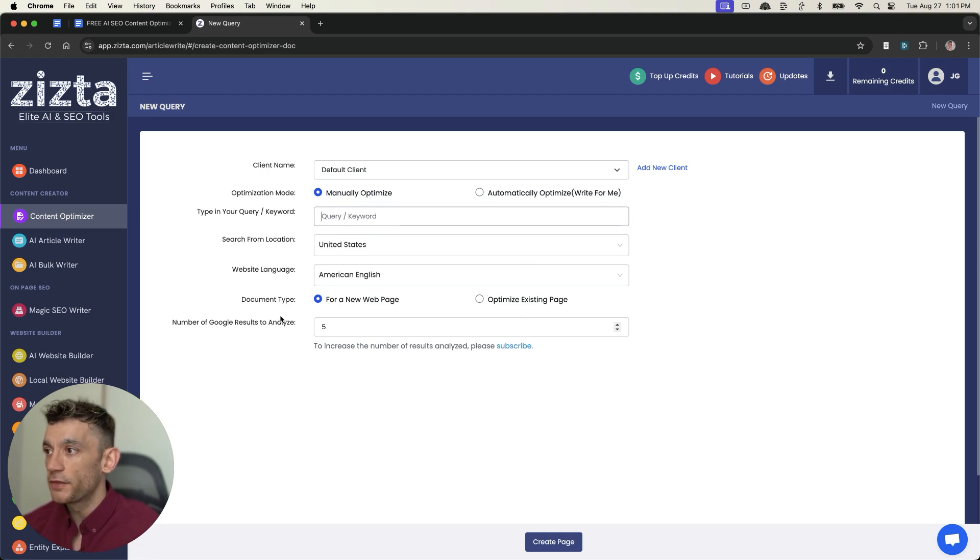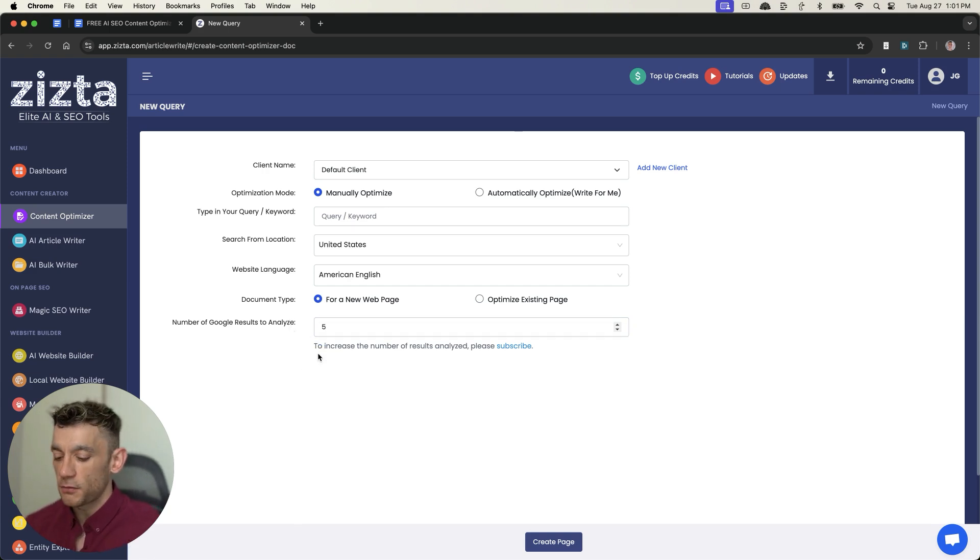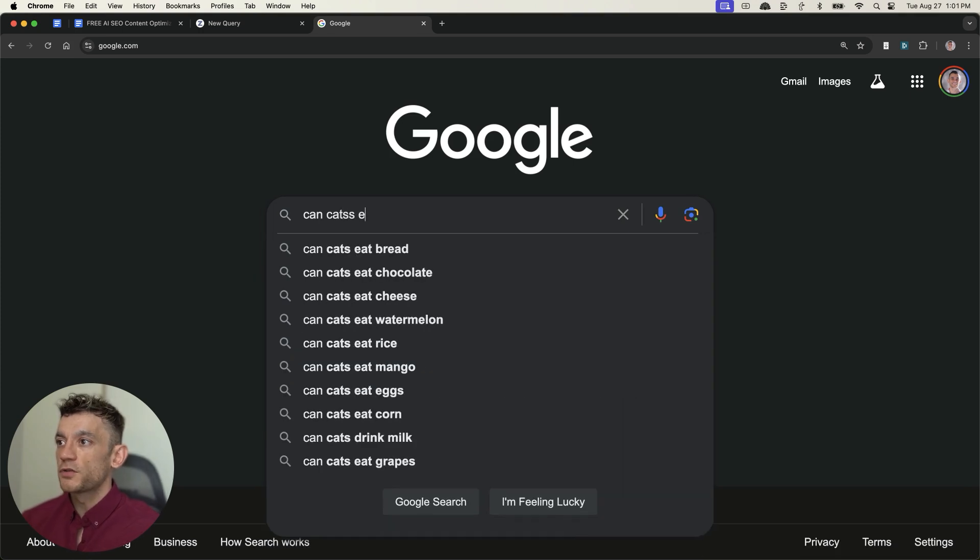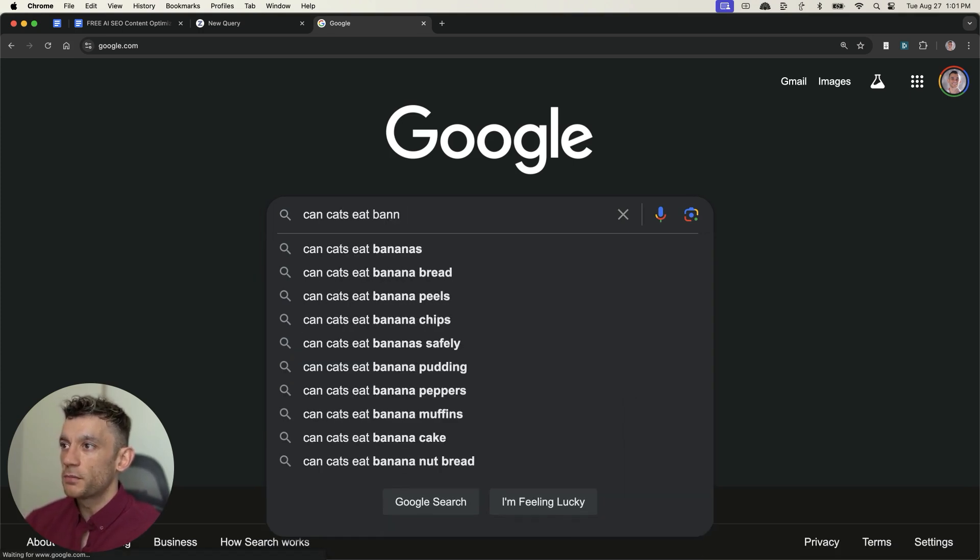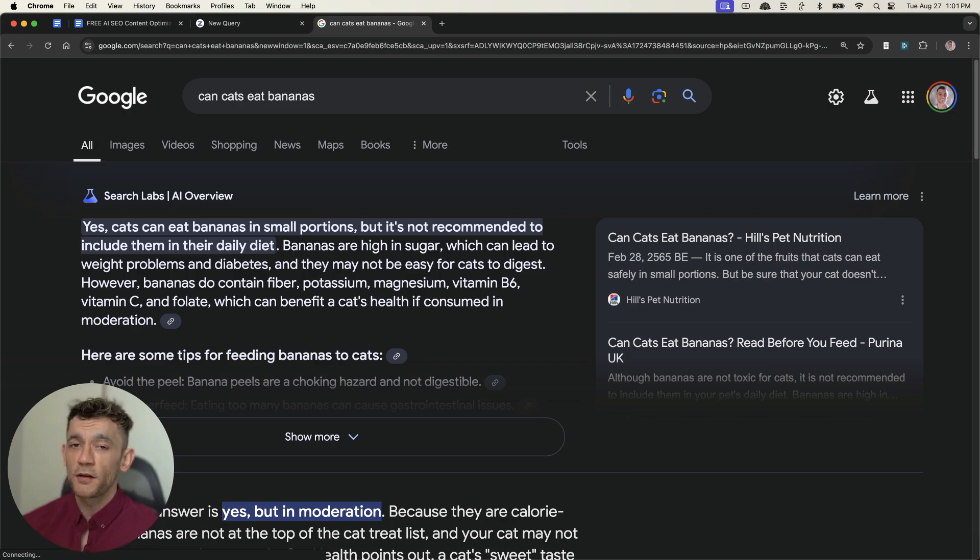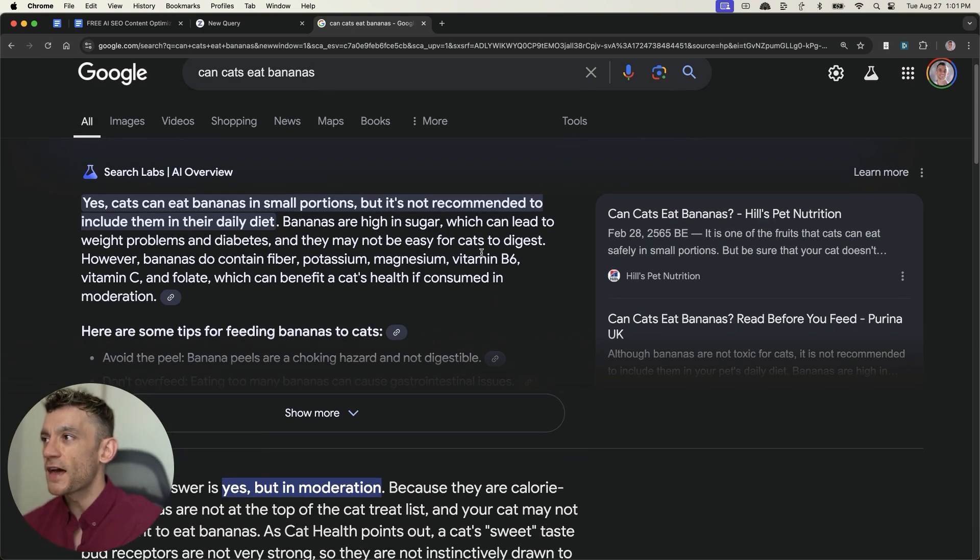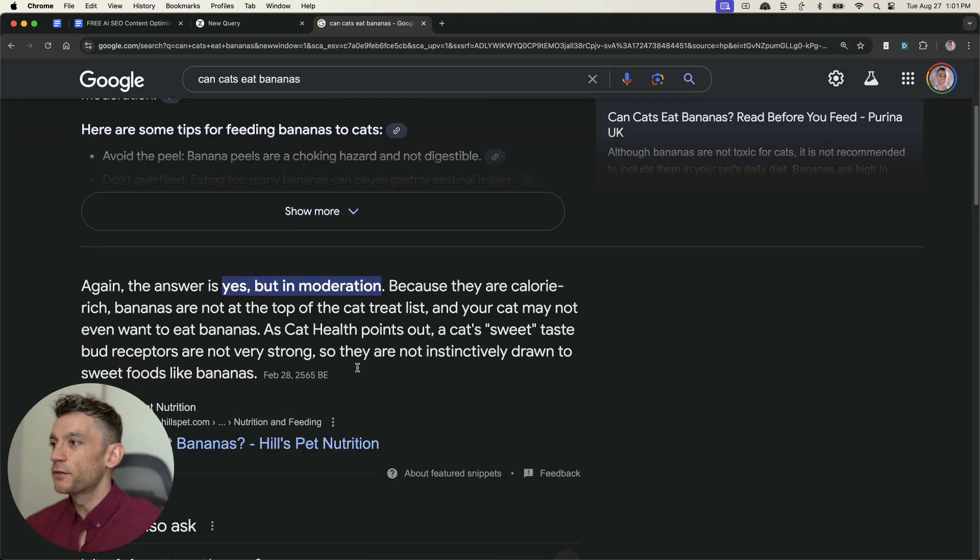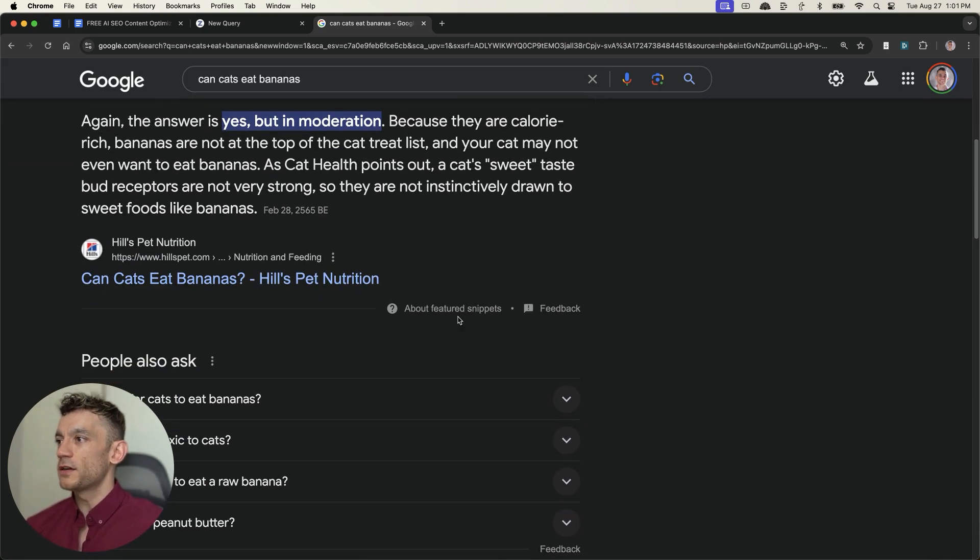And from here, we can select which or how many number of Google results to analyze. So the main thing here is, let's say we're trying to rank for a keyword like can cats eat bananas, which I've always wanted to rank for. I'll be honest with you. I'm not going to lie to you. And so if we scroll down for this particular page,